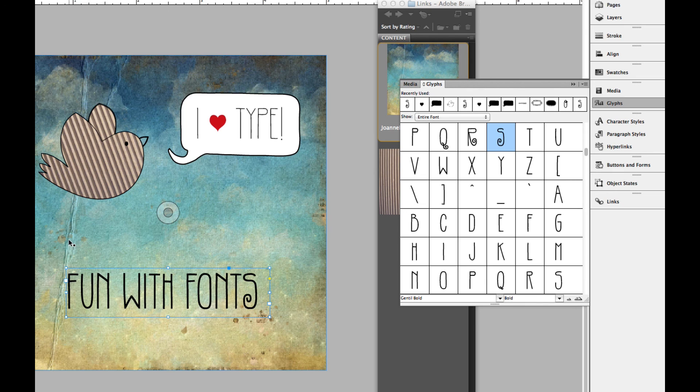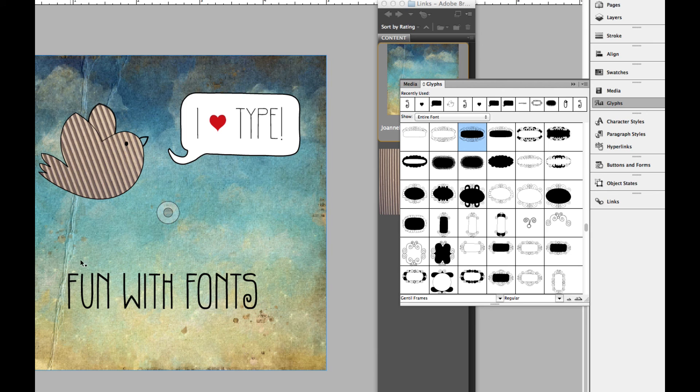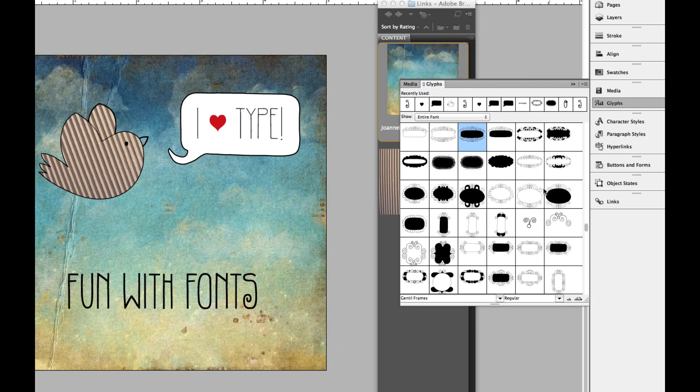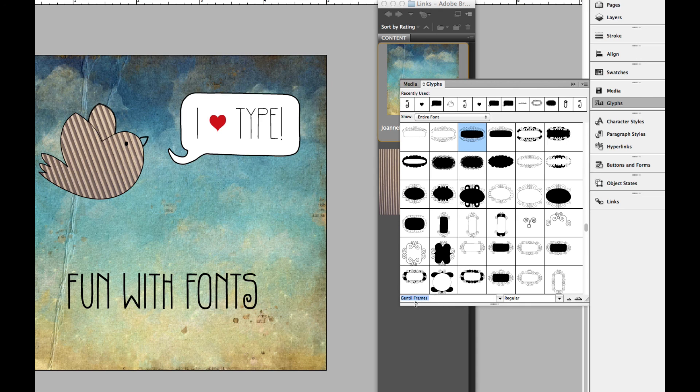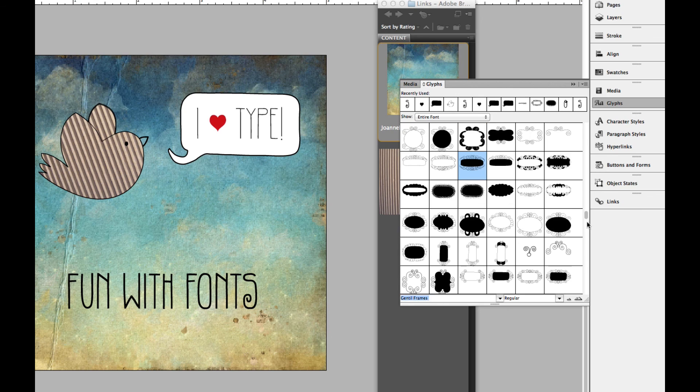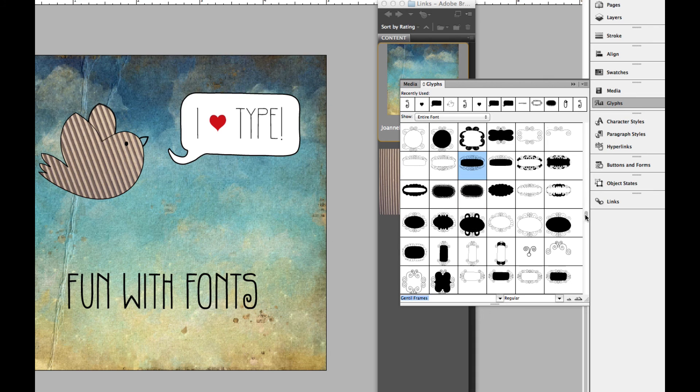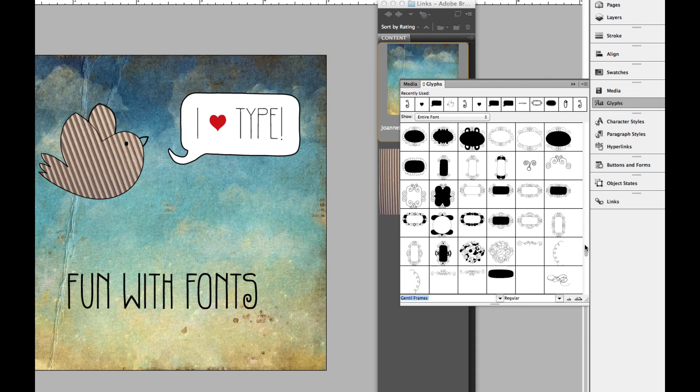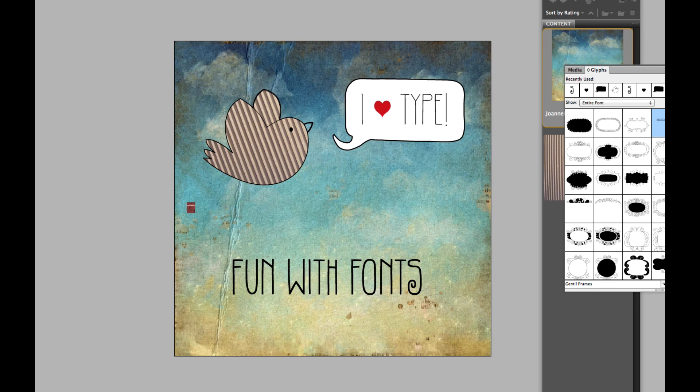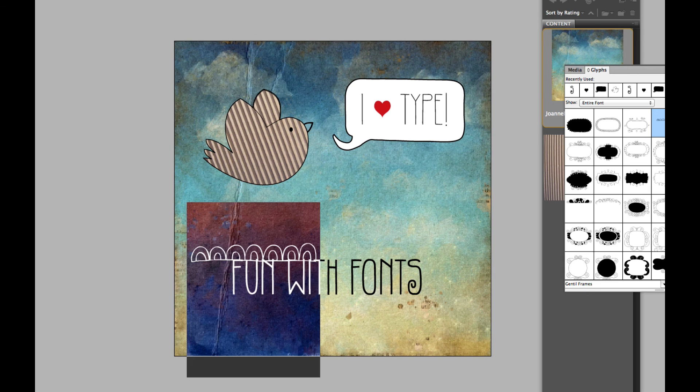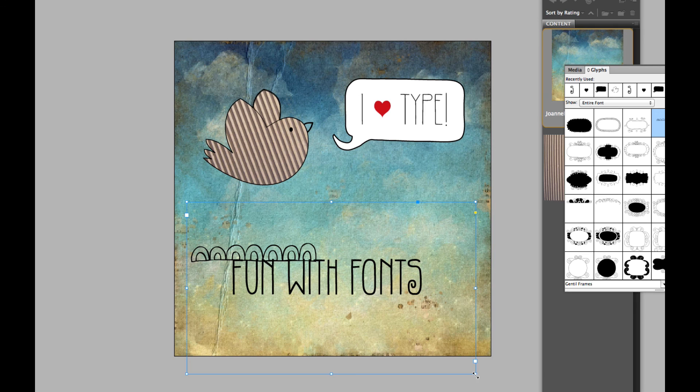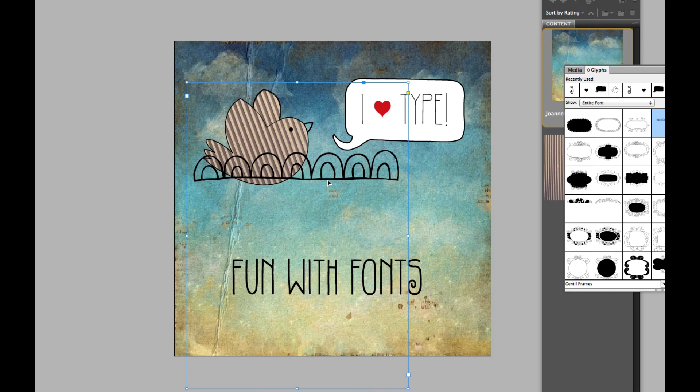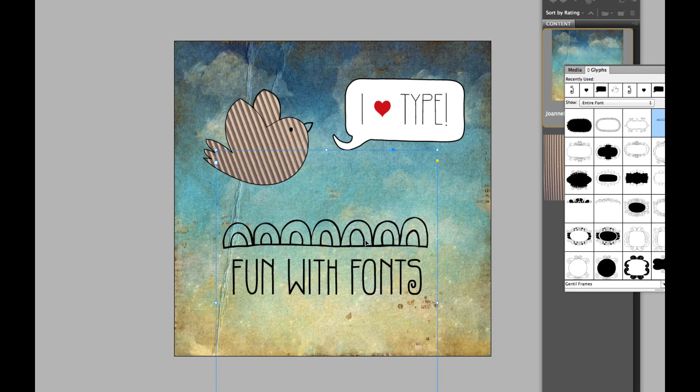The next thing we're going to do is add the fun decorative frame around this. So I'm going to use, again, you guessed it, the type tool. And I'm going to draw a big old box. And make sure you've got the font that you want here. This one that I'm going to use is part of the same family, so Gentile frames. And look at all these awesome frames that come with it. They're so cool. So you can scroll down there and pick one you like. I've got the recent one I used up here, so I'm just going to double click that. And it's really tiny. So I'm going to enlarge it a bit here so we can see it. And I'm going to command shift or control shift drag from the corner to make that bigger.